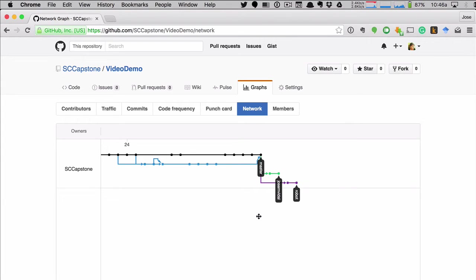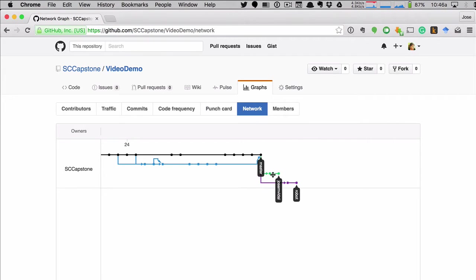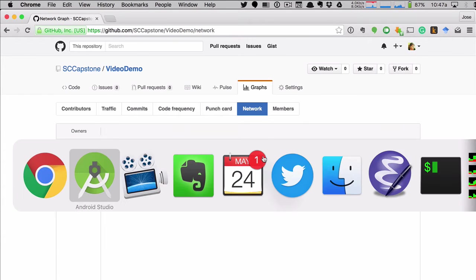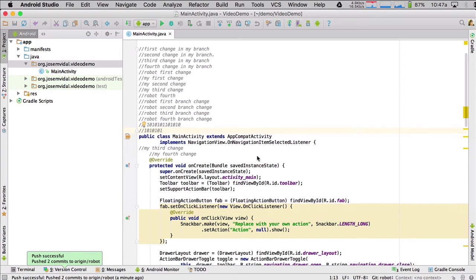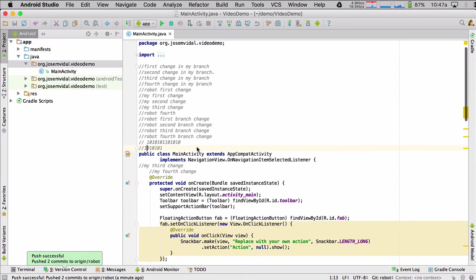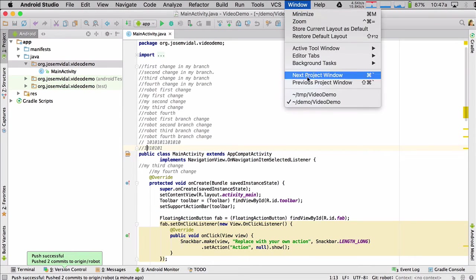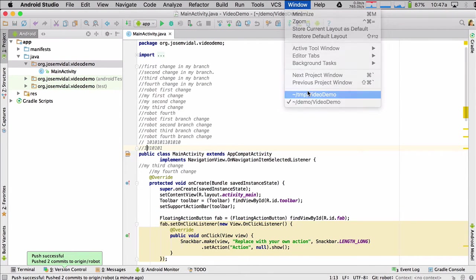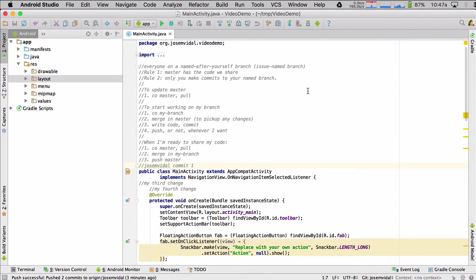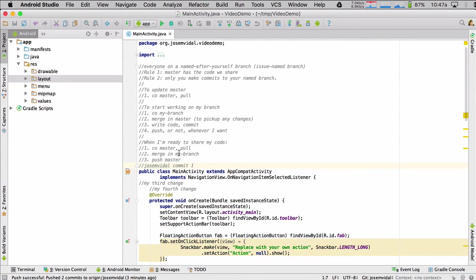Let's say now I am ready. So I'm ready. I did my changes. Now I'm ready to merge those with master. And basically I'm ready to share them with the team. How do I do that? Well, first we have to go to my Android studio. And so it says when I'm ready to share my code, I'm going to check out master. I'm going to do a pull. And then I'm going to merge in my branch. And then I'm going to push master.